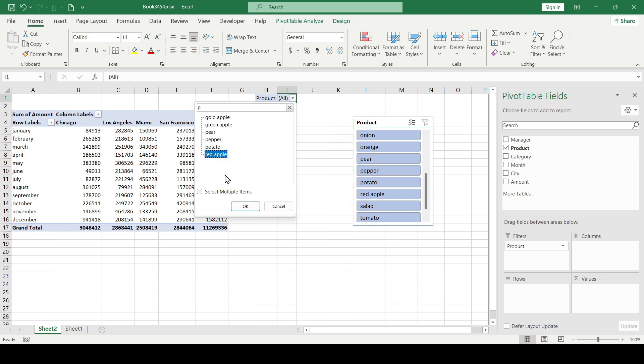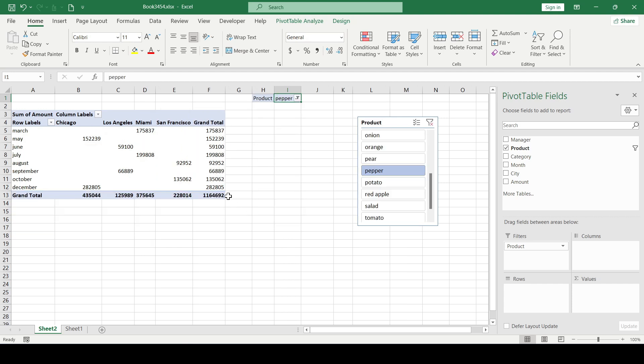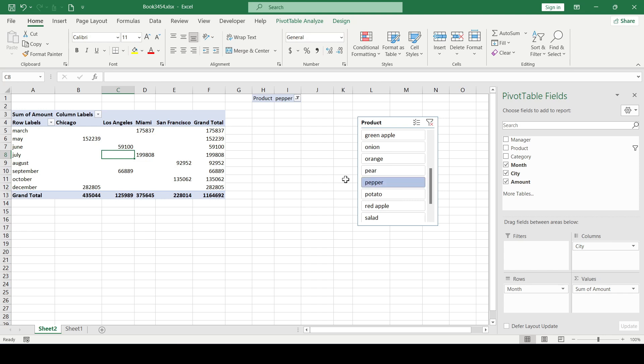Let's select Pepper for example, and as you can see, we've filtered the sales for this product, which is reflected in the main pivot table and slicer.